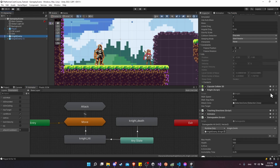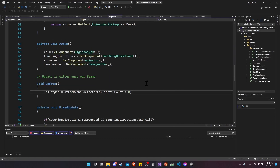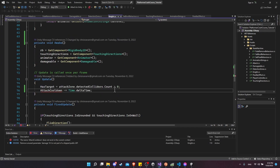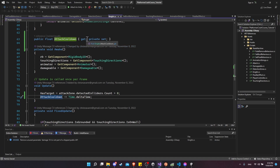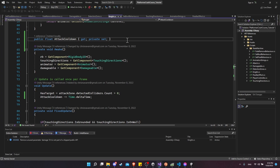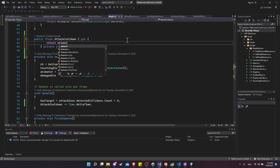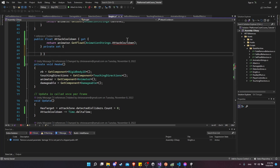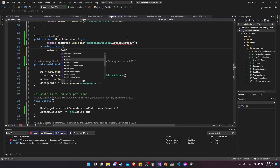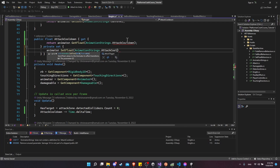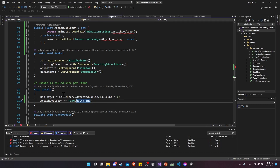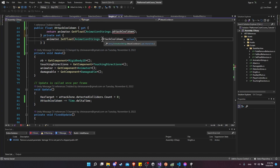Let's click on the knight enemy and open up the script for editing. We'll create a new property: attack cooldown minus equals Time.deltaTime. We generate the property for attack cooldown, needing a getter to get the current value off the animator and a setter to set the new value. The getter returns animator.GetFloat(AnimationStrings.attackCooldown), and the setter does animator.SetFloat(AnimationStrings.attackCooldown, value). When we do minus equals, it gets the old value, subtracts delta time, and sets that as the new value.